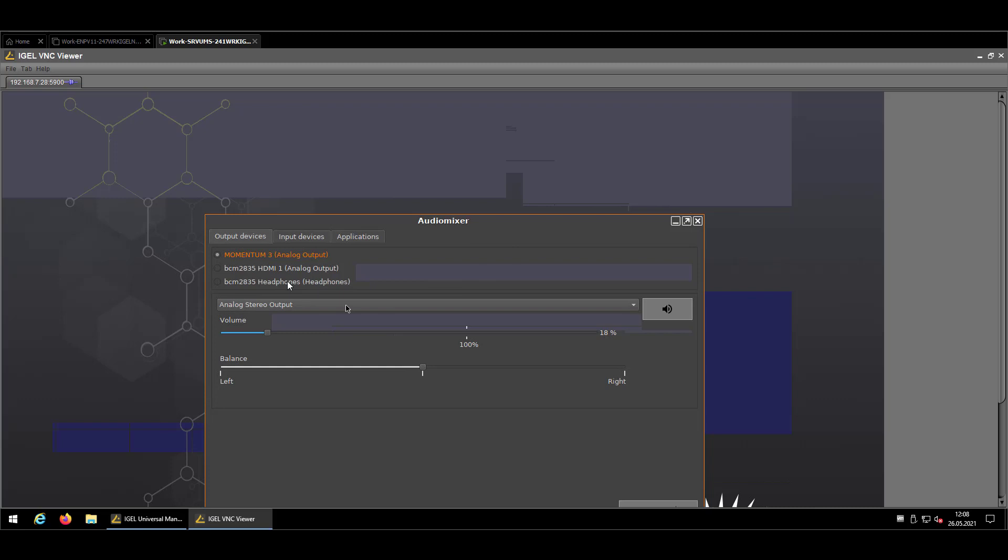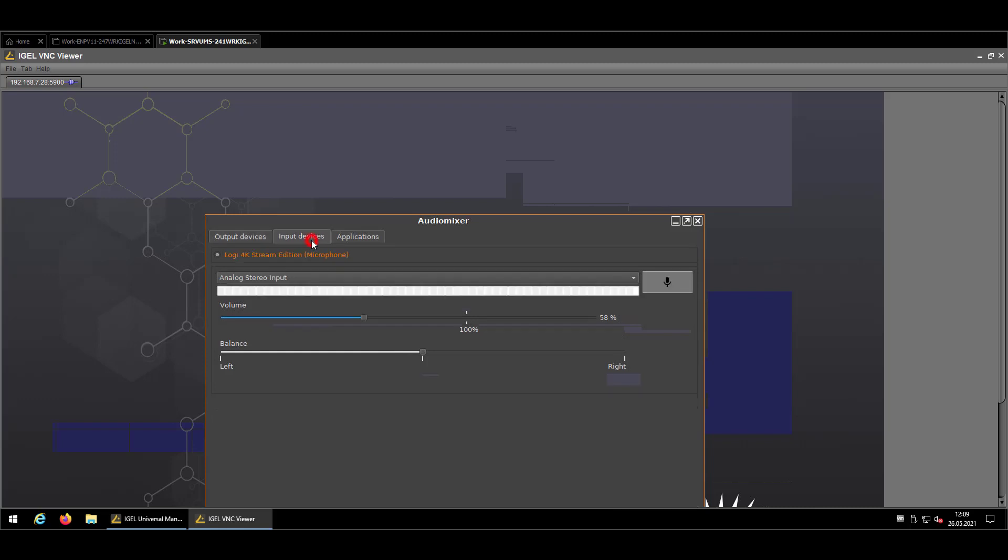Then check which device is at the moment used and set per default. In my case it's a Momentum analog output which is my headphone, and as an input device the microphone of my webcam.